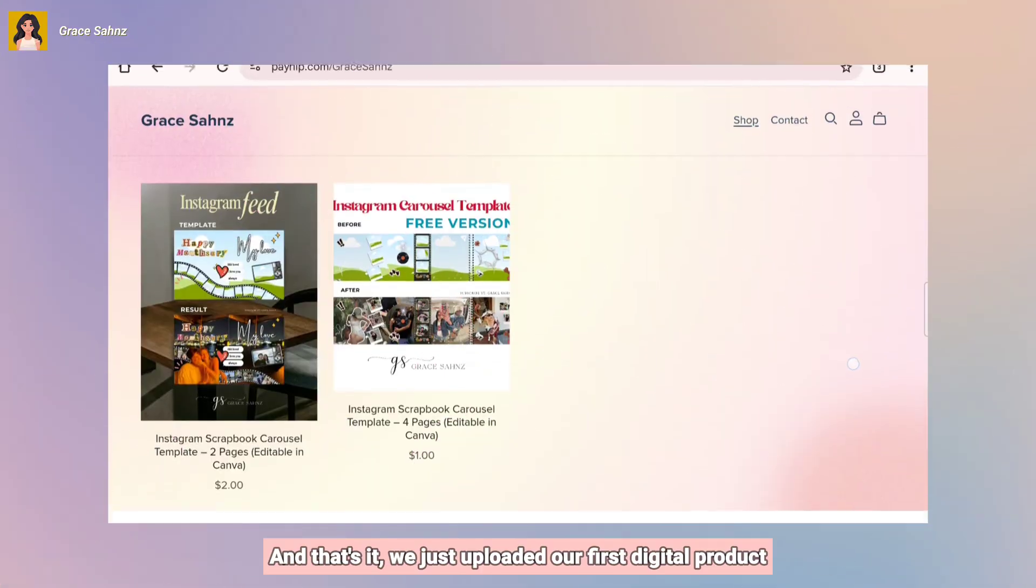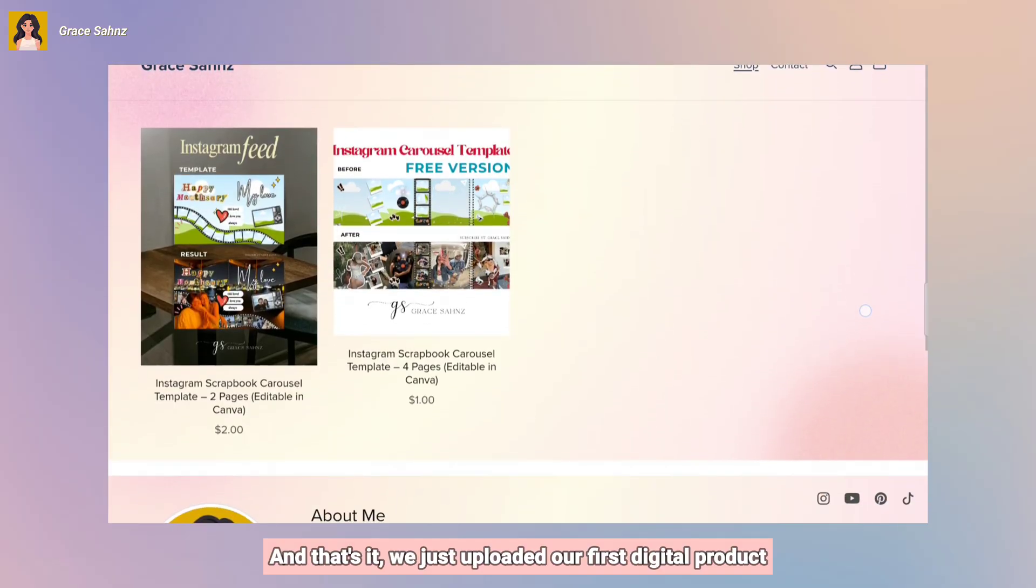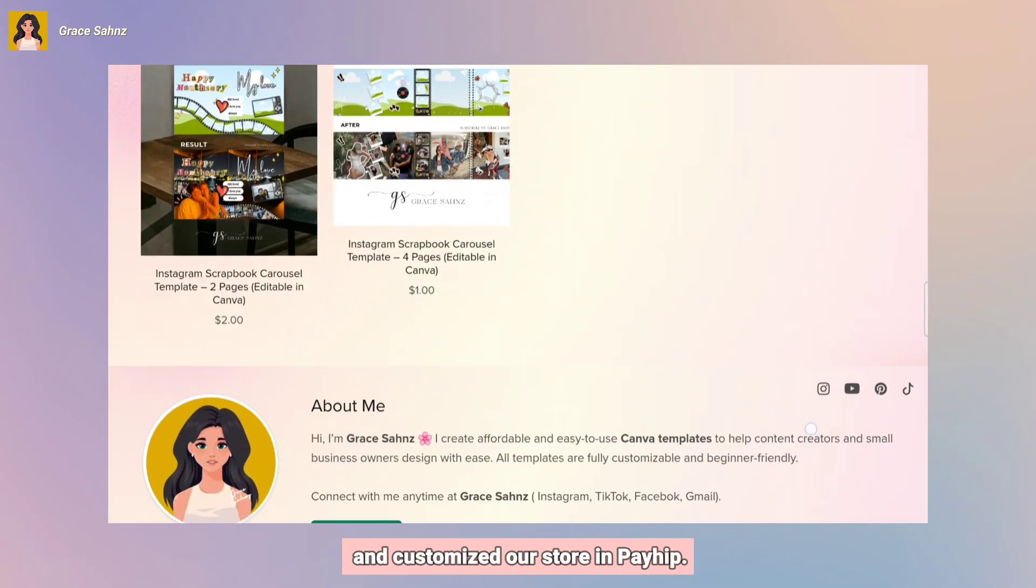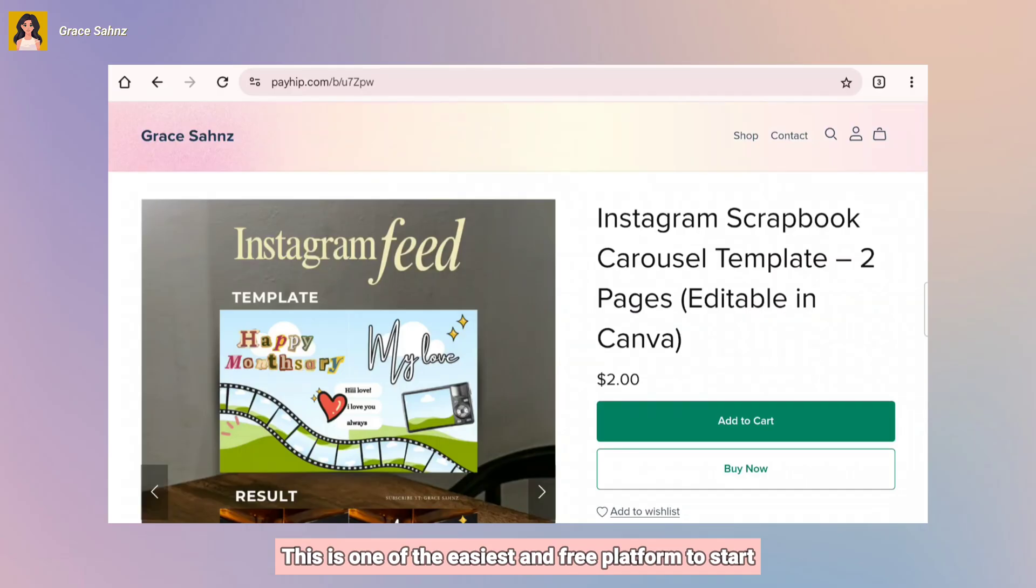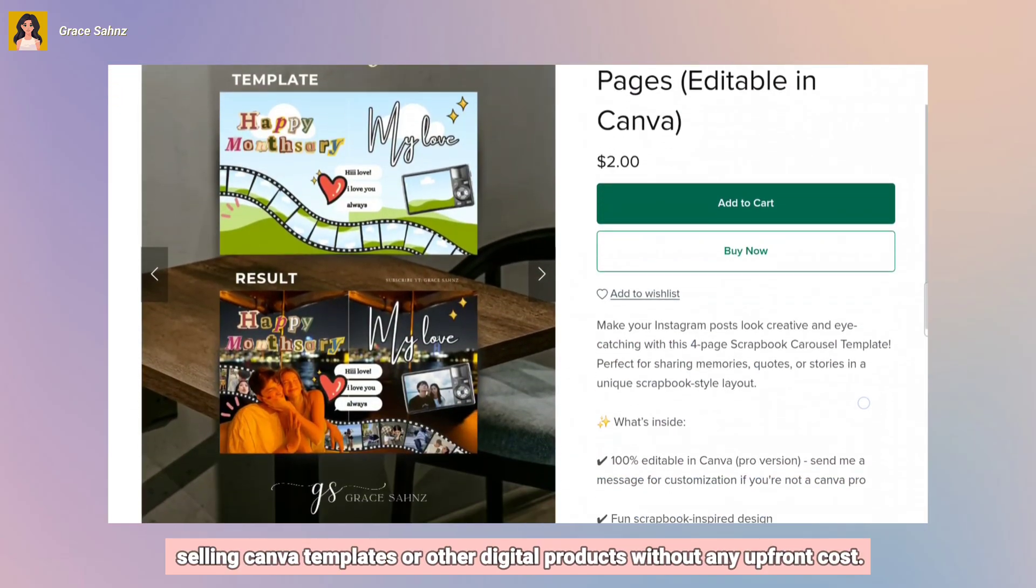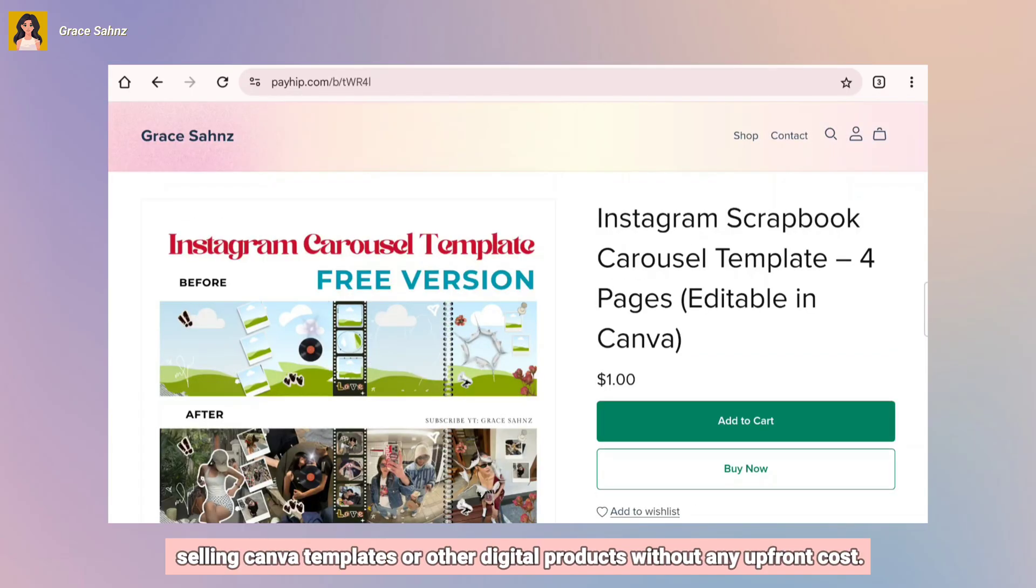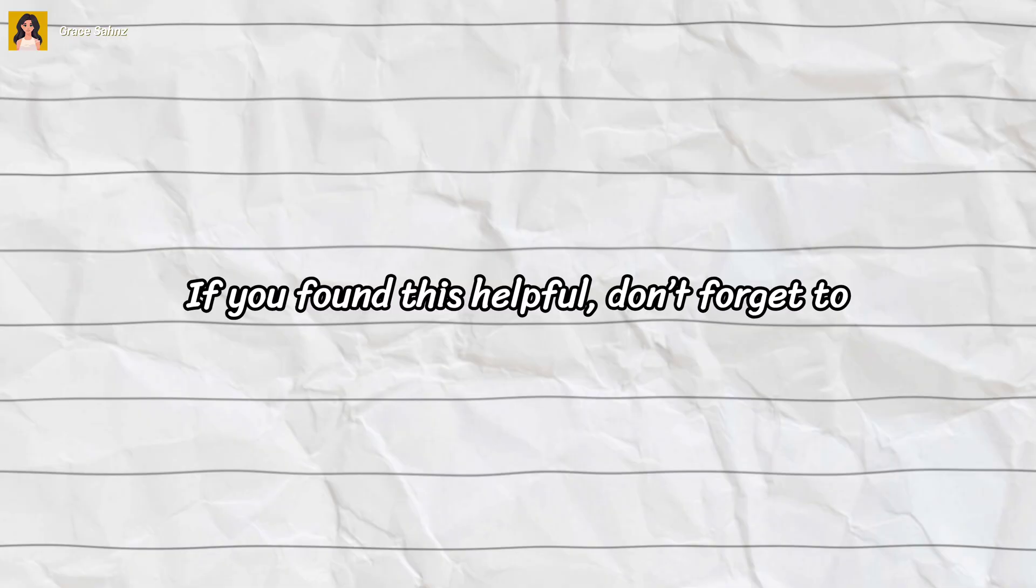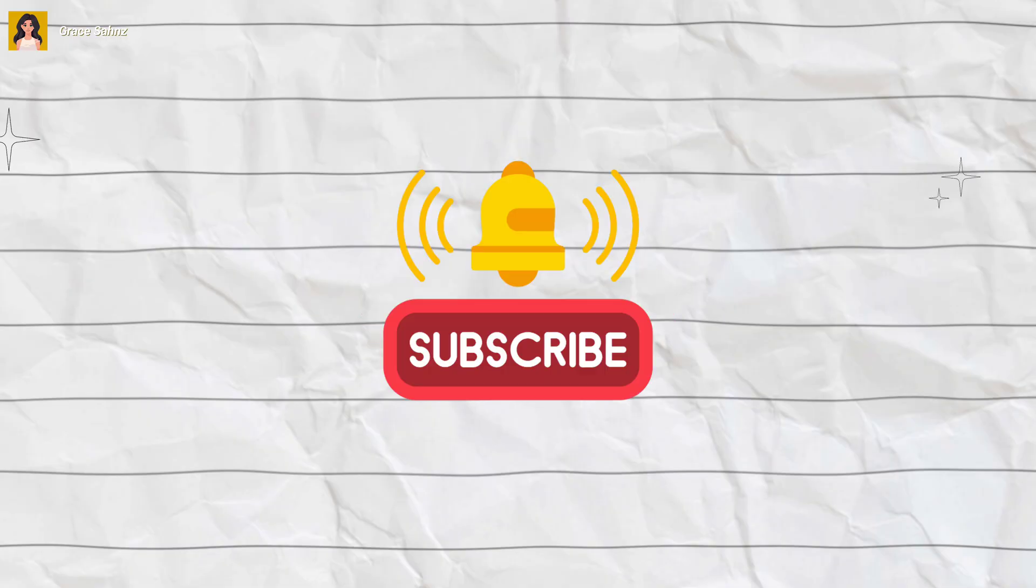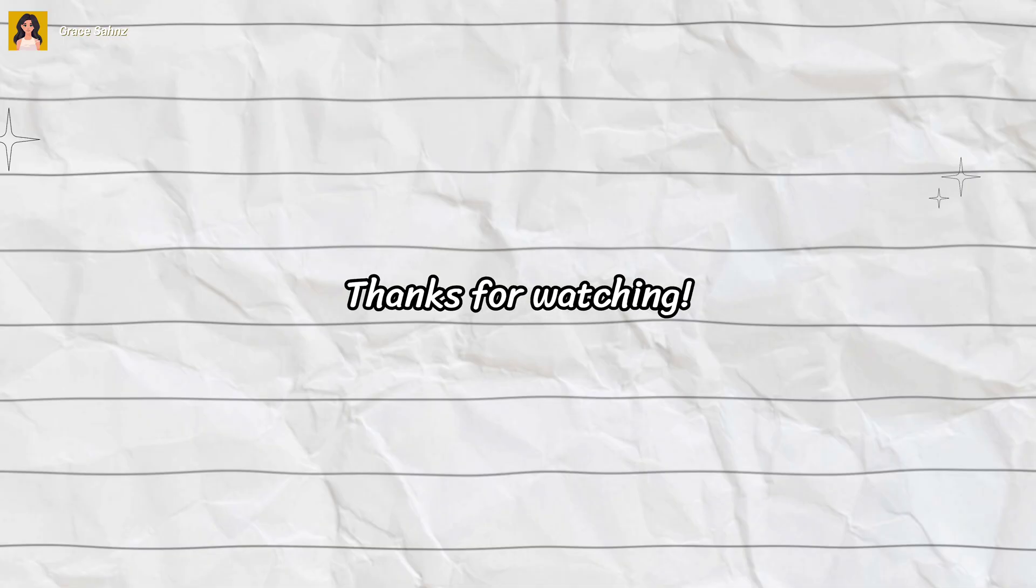And that's it. We just uploaded our first digital product and customized our store on Payhip. This is one of the easiest and free platforms to start selling Canva templates or other digital products without any upfront cost. If you found this helpful, don't forget to like this video, subscribe for more Canva and design hacks, and comment below what tutorial you want me to do next. That's all for today. Thanks for watching.